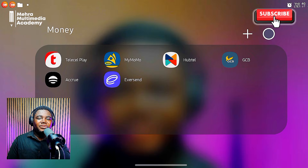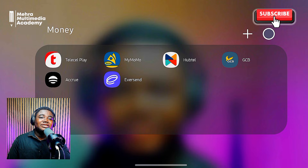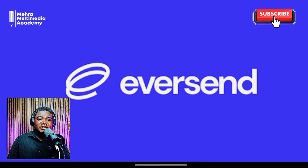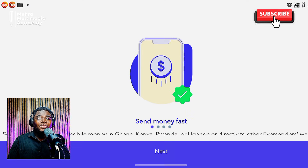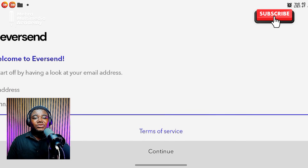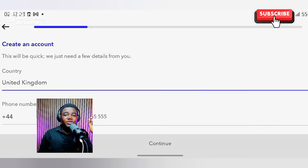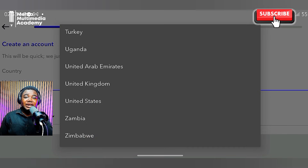Now let's look at the third method — using an app called Ever Send. It's also a financial service app similar to Accru, but a completely different app. The steps are quite similar across these apps. Once you're in, you fill in your details to create your Ever Send account and select your country. Note that not all countries are available — you can only do this if you are in Turkey, Uganda, the United Arab Emirates, the United Kingdom, the United States, Zambia, or Zimbabwe.